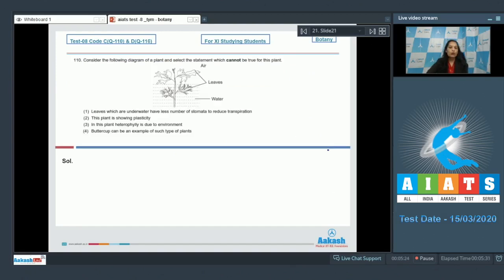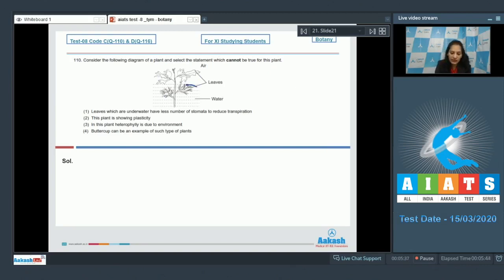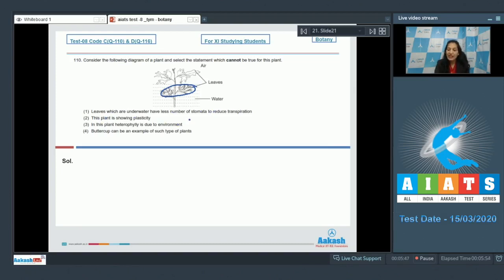Question 110: Consider a diagram of a plant and select the statement which cannot be true. In this plant, the leaves are completely submerged in water. Option one — leaves which are under water have fewer stomata to reduce transpiration. No, because leaves under water are not responsible for transpiration.